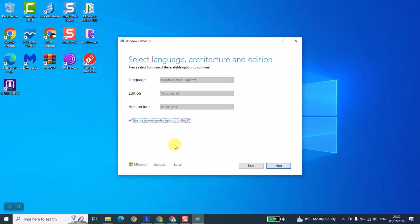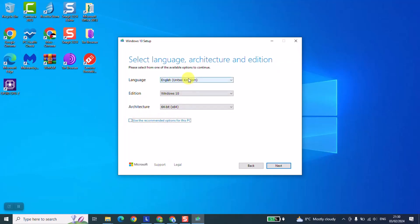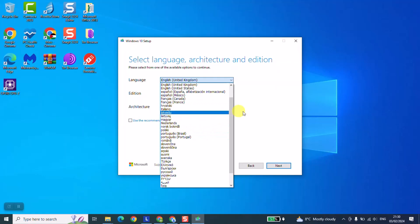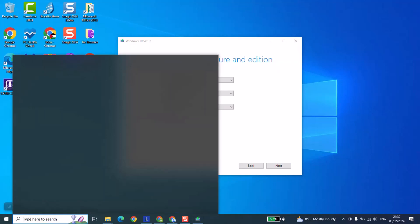The second thing, for the architecture some computers come with 64-bit processor, others they come with 32-bit. So what you have to do, you have either to check the box of your computer or you can check the computer itself. For example in this case I'm using this laptop and I want to check the architecture.